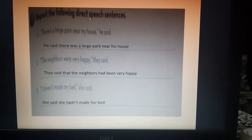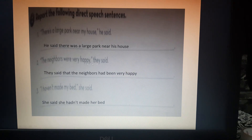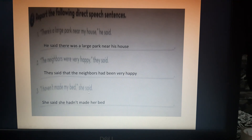Workbook Exercise 2: Report the following direct speech sentences. Number 1: 'There is a large park near my house' — He said there was a large park near his house. 'Is' becomes 'was.' Number 2: 'The neighbors were very happy' — They said that the neighbors had been very happy. 'Were' becomes 'had been.' Number 3: 'I haven't made my bed' — She said she hadn't made her bed, from present perfect to past perfect.